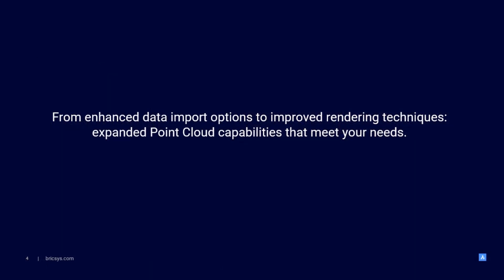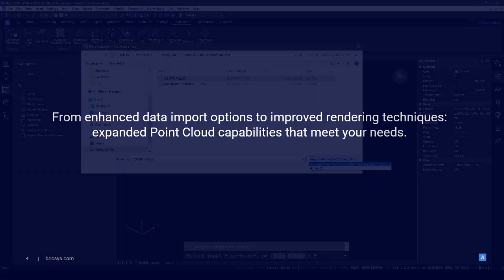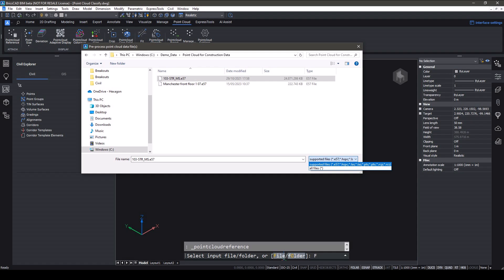From enhanced data import options to improved rendering techniques, we focused on expanding our capabilities to meet your needs. As part of our ongoing commitment to supporting Open Data Exchange, we've added new point cloud formats to enhance your workflows.